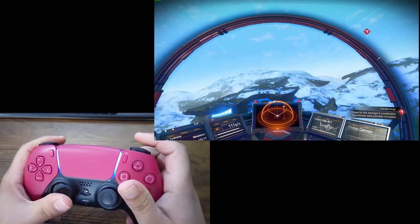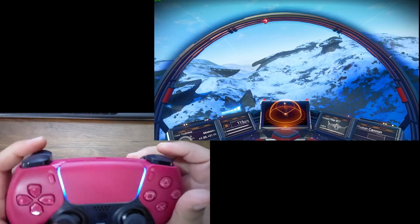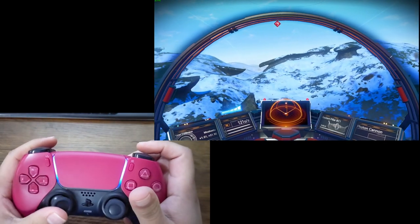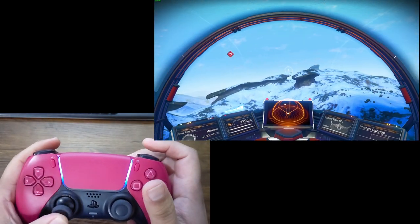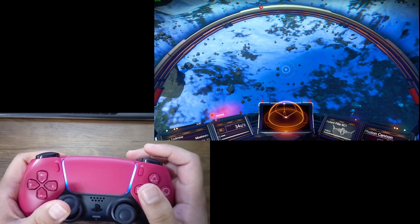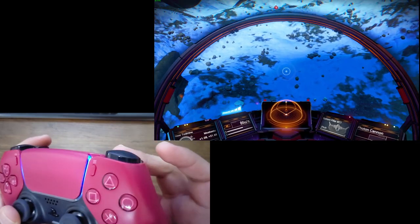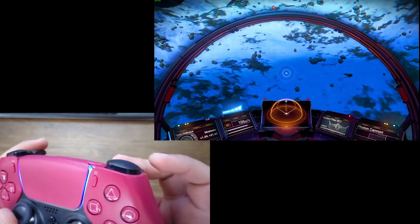And you can feel it as you fly too, the resistance for each trigger adjusts depending on your speed. Like right now, the left trigger has higher resistance, now the right trigger.